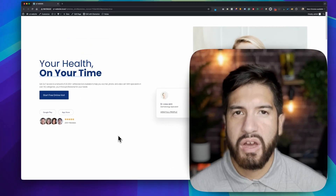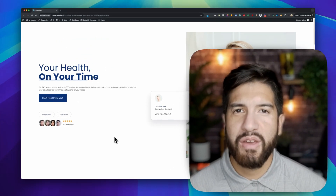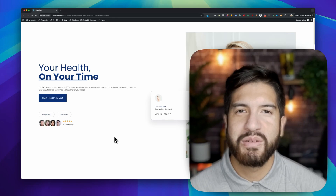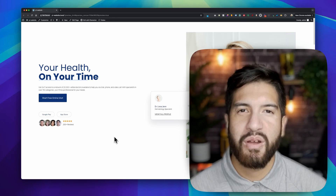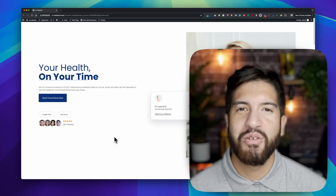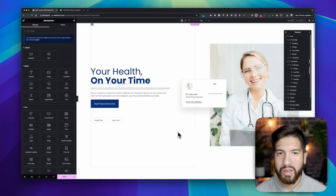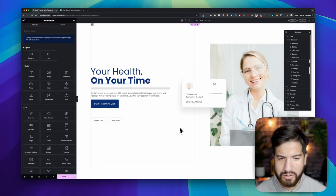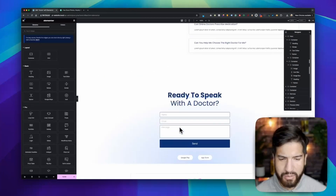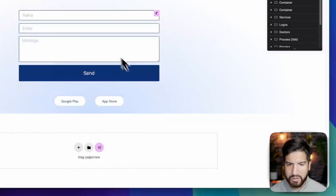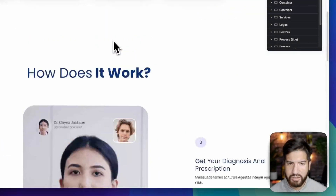I hope you guys enjoy the video. If you do, make sure to like it for the YouTube algorithm, and if you haven't subscribed please consider subscribing. Let's go ahead and begin. Open up your Elementor editor — I'm using an Elementor Pro template, the doctor's online consultation, in case you guys want to use this template and follow along.